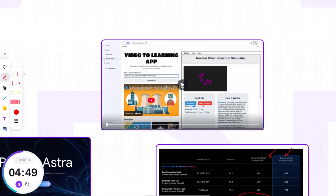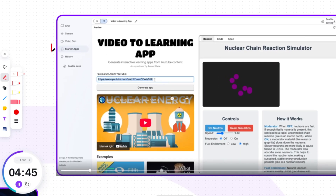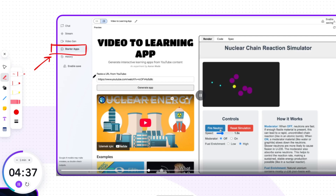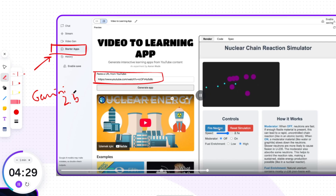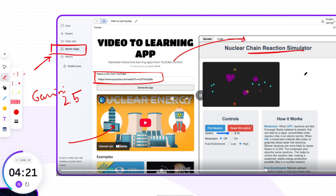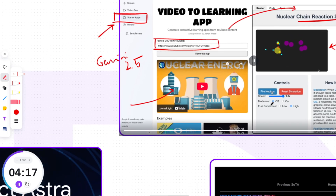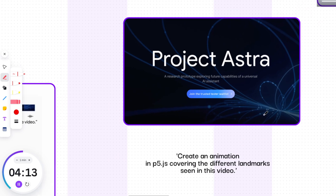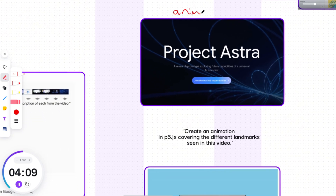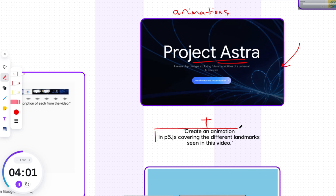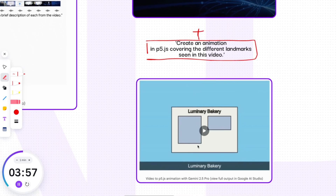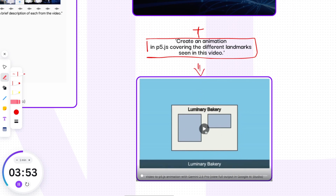Let me illustrate the power of Gemini 2.5 Pro with a few examples. It unlocks new possibilities for transforming videos into interactive applications. This is the Google AI Studio Starter app — I'll leave the link below. It uses Gemini 2.5 to make learning from video content more effective and engaging: you drop the video URL in, and it creates an interactive application to help you learn the topic better — just one click. Gemini 2.5 Pro also unlocks exciting creative possibilities, such as generating dynamic animations from videos with a single prompt. For example, you give it a video on Project Astra with the prompt 'create an animation in P5.JS covering the different landmarks seen in this video,' and Gemini 2.5 Pro analyzes the footage and produces a corresponding P5.JS animation.